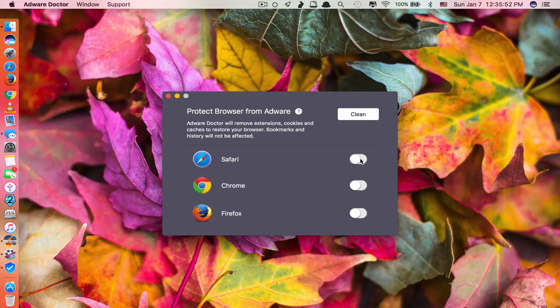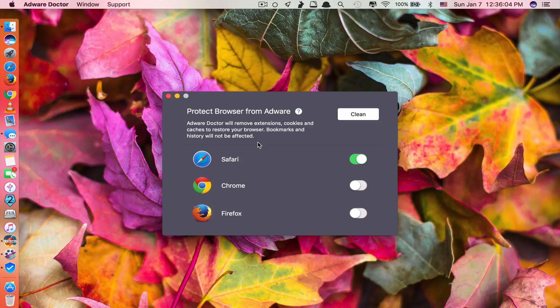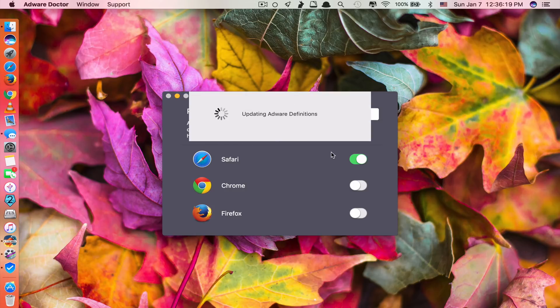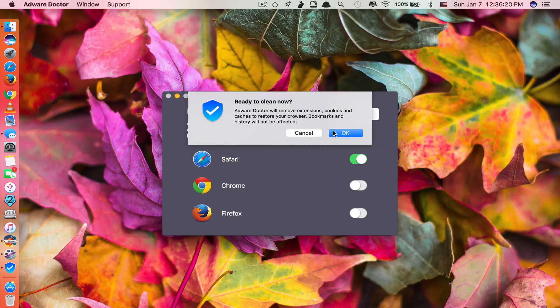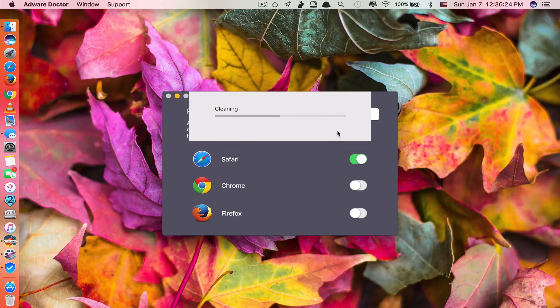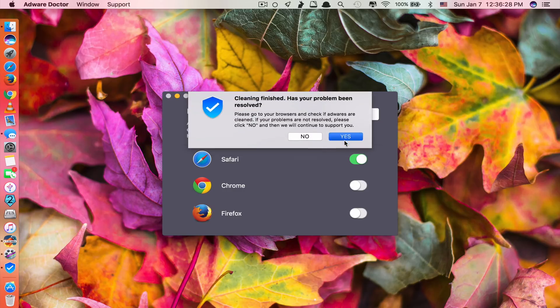Let's see what happens if I run this Adware Doctor app. So to clean, I click here. Turn it on. You can turn all of these on at the same time. It's up to you. But let's say I want to clean my Safari browser. You can see here it says Adware Doctor will remove extensions, cookies and caches to restore your browser. Bookmarks and history will not be affected. So click clean here. It's updating. And it says ready to clean now. I click OK. It's cleaning. Just click yes.